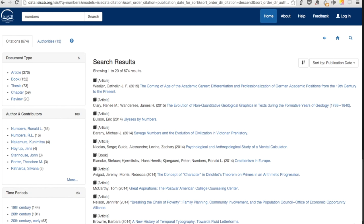When the results list appears, notice that there are two tabs. By default, you are looking at the Citations tab. If you only want bibliographical records, this is fine to use. You'll see Numbers' name listed twice with different spellings under Author and Contributors in the Facet list to the left.